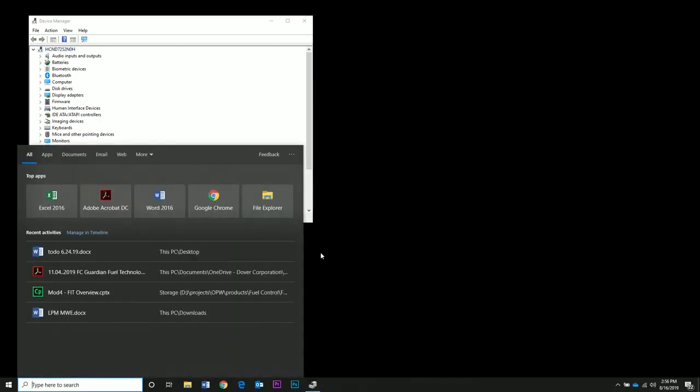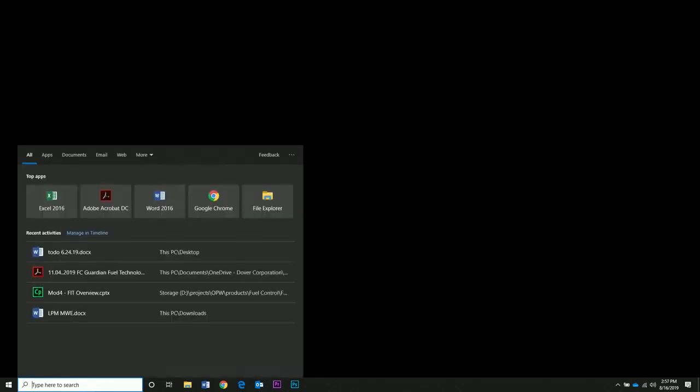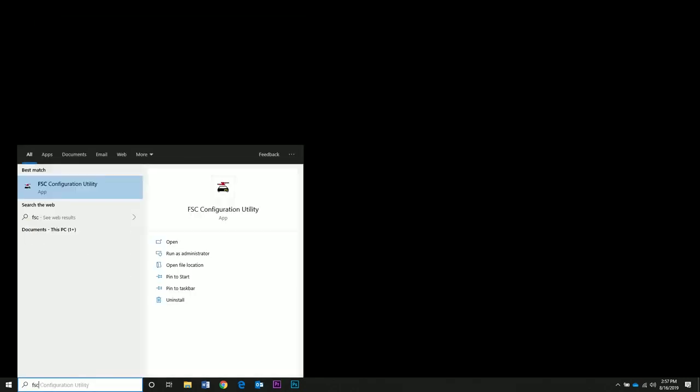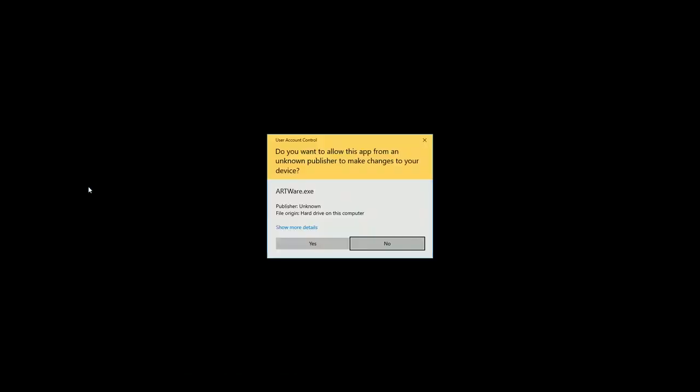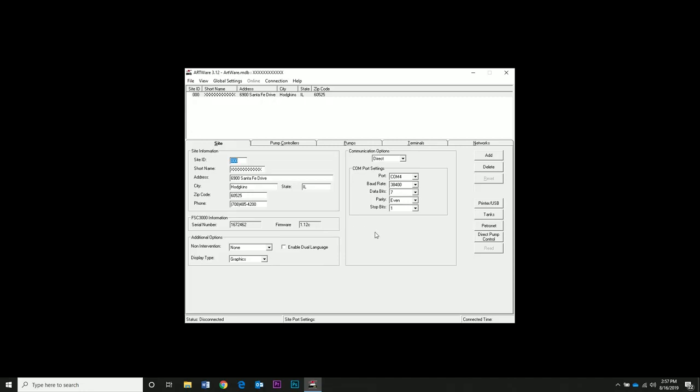You can close Device Manager and open ArtWare by searching for FSC Configuration Utility. Check that your COM port number is the same as what was listed in Device Manager. Here we already have it set for COM 4.